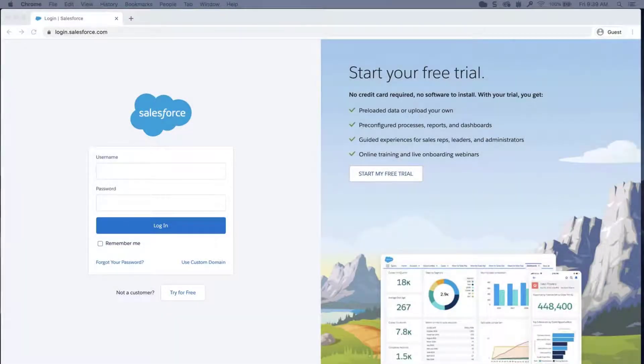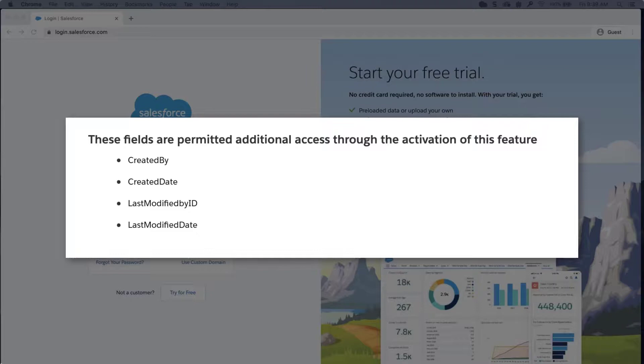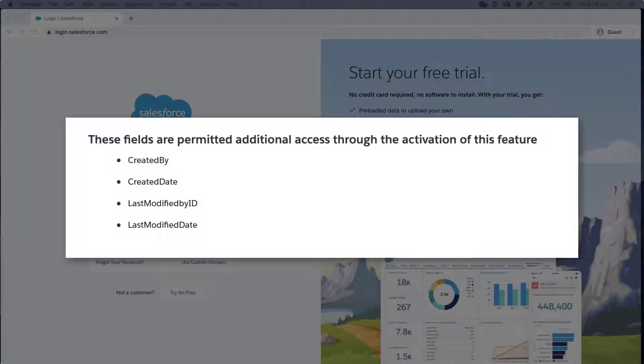In this video, we're going to learn how to set audit field values for imported records using Data Loader. Data Loader allows you to set audit fields when you insert or import new records from a different org or other external data source. This allows you to retain the original values, rather than those values defaulting to the date of your import.